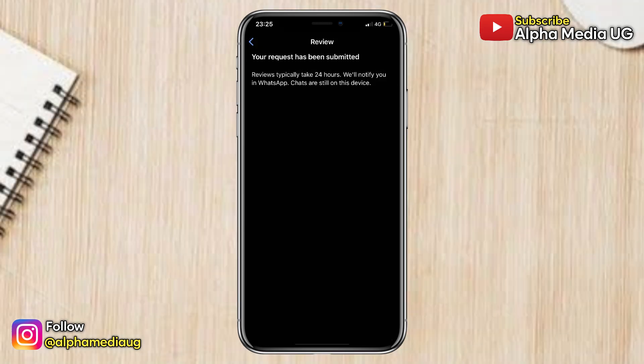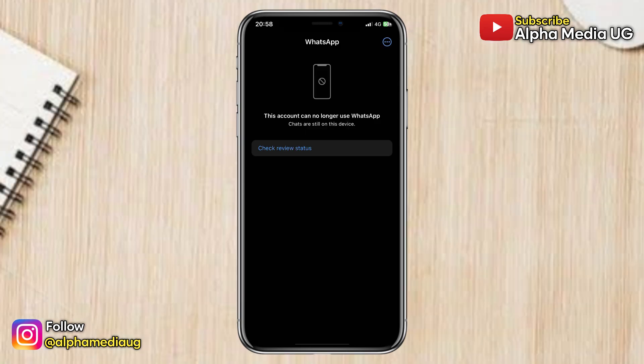After submitting your appeal, you have to wait a few hours or days while WhatsApp reviews your request. During this waiting period, do not try registering your WhatsApp on a different version — for example, if you're using Messenger, don't try to switch back to Business or from Business to Messenger, as this may reduce your chances of recovering your account.